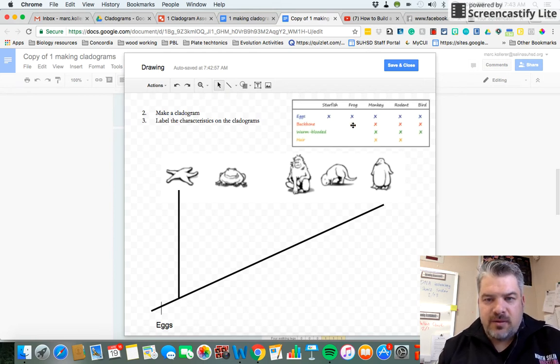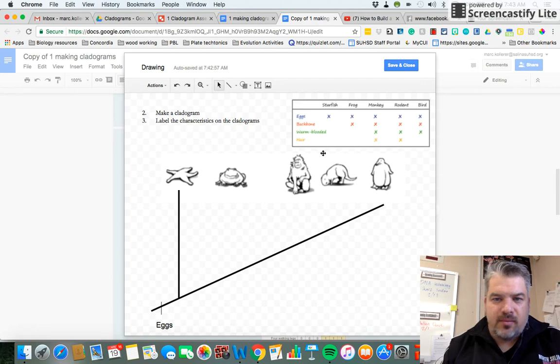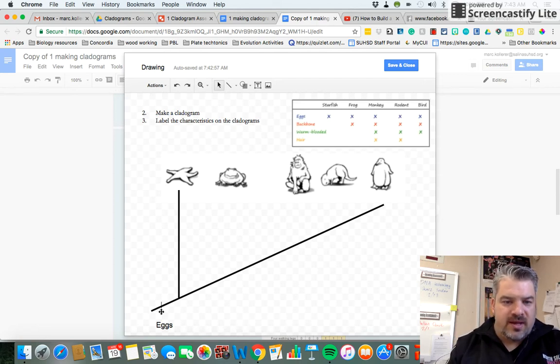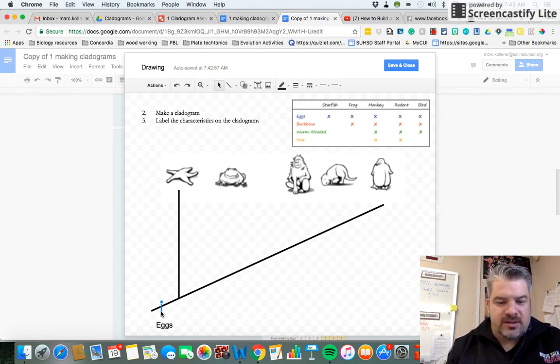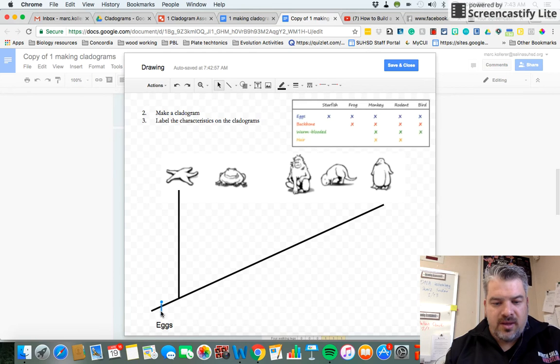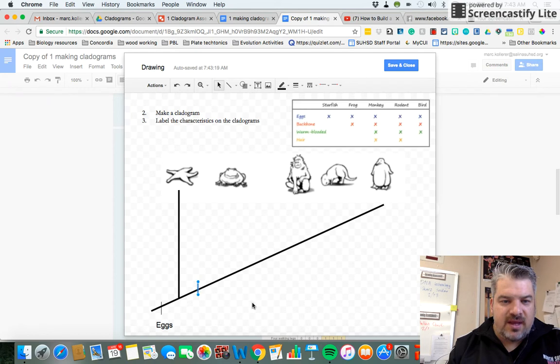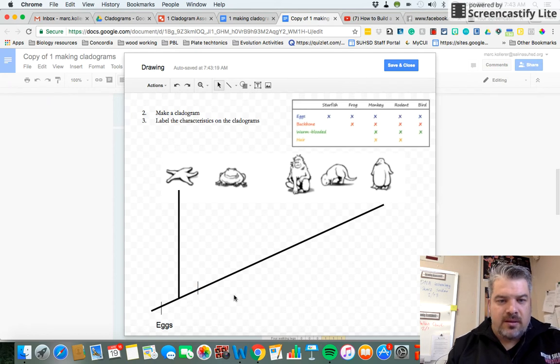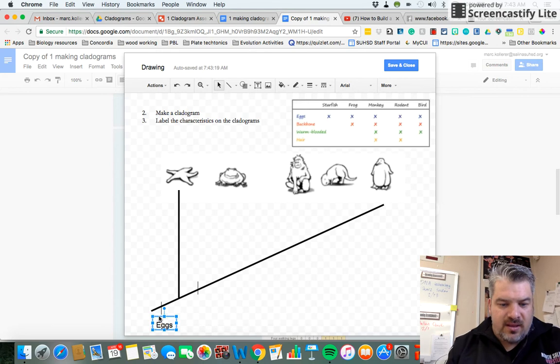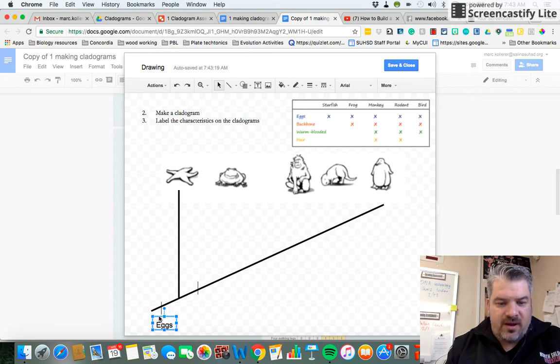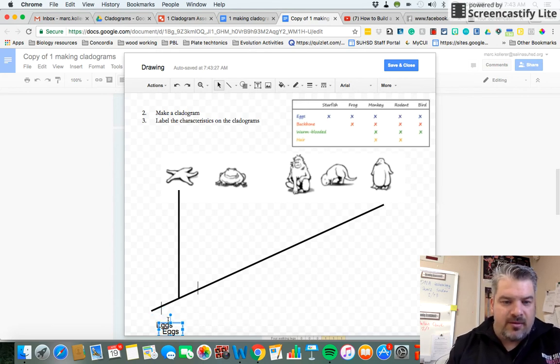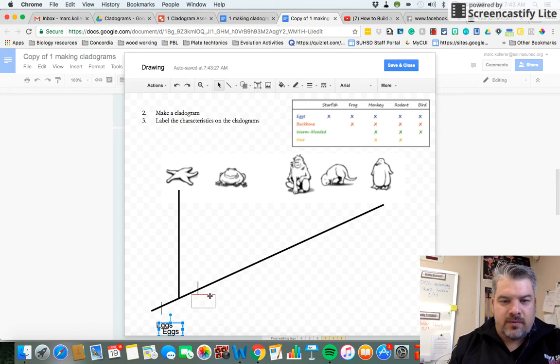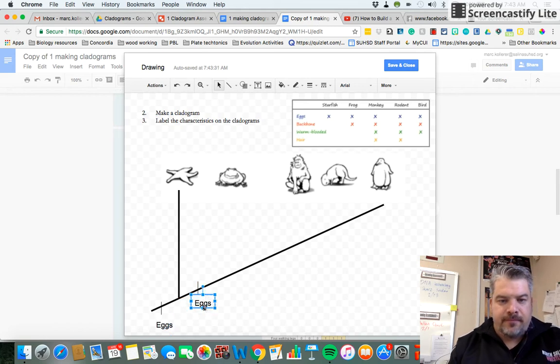Next, I want to show that the frog, the monkey, the rodent, and the bird all have a backbone. So I'm going to take this slash, copy it, paste it. The reason it goes on this side of the frog and the starfish is that the frog has a backbone but the starfish doesn't.